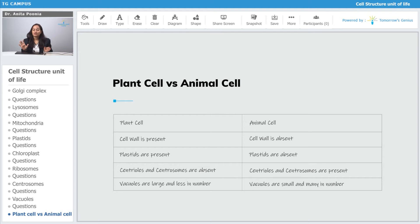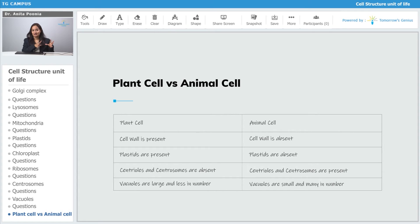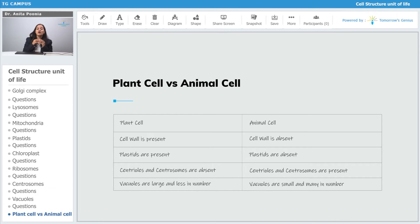When we talk about vacuoles, vacuoles are large and less in number in the plant cell. When we talk about animal cells, vacuoles, if present, they are small and many in number.